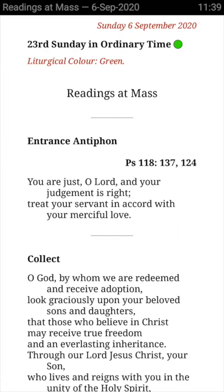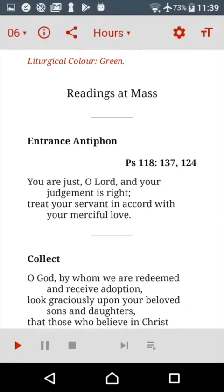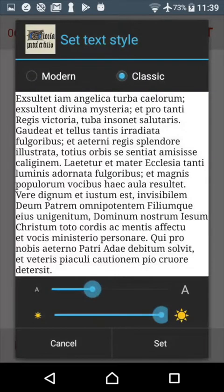First, tap in the middle of the screen. At the top you will see a toolbar appear. At the right-hand edge of the toolbar there's a fonts button. Press it. And here is the font screen.